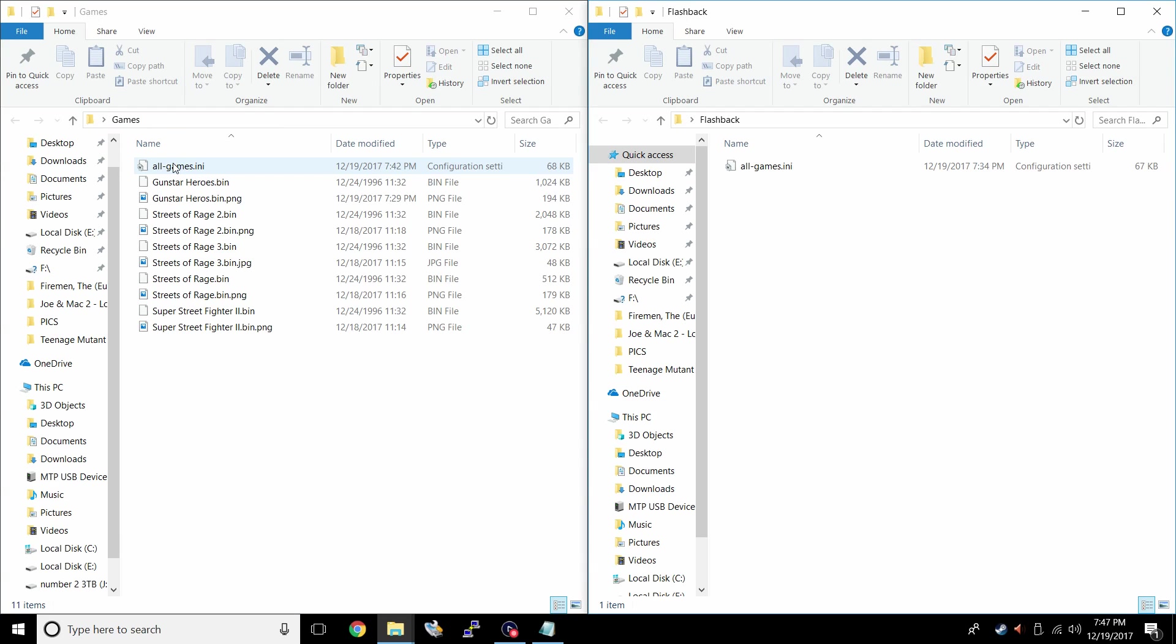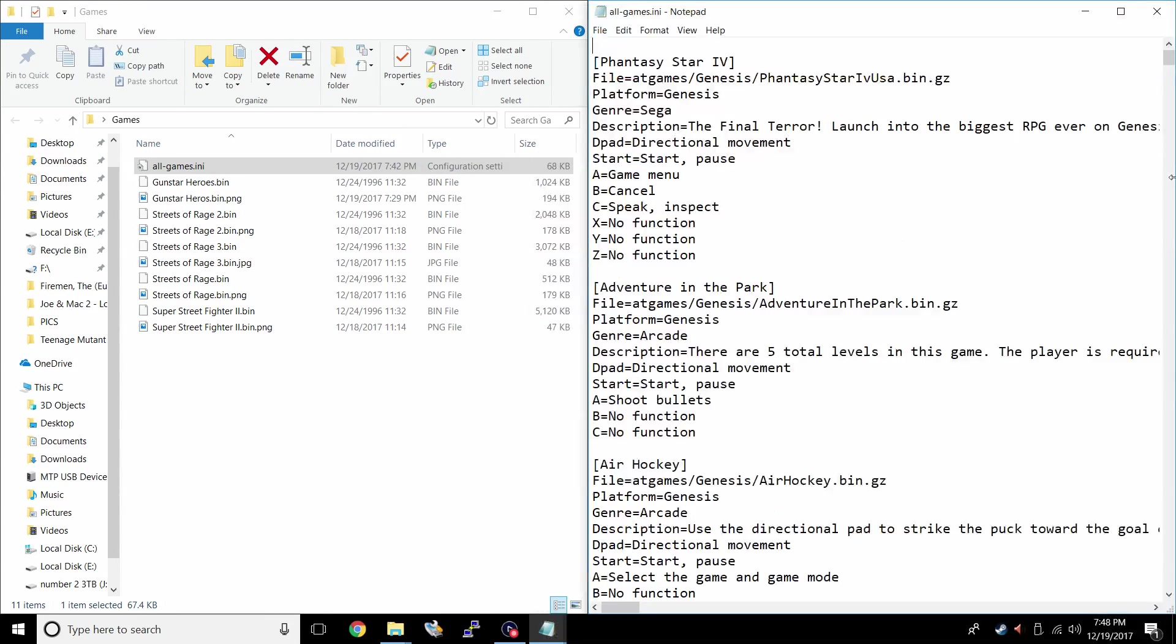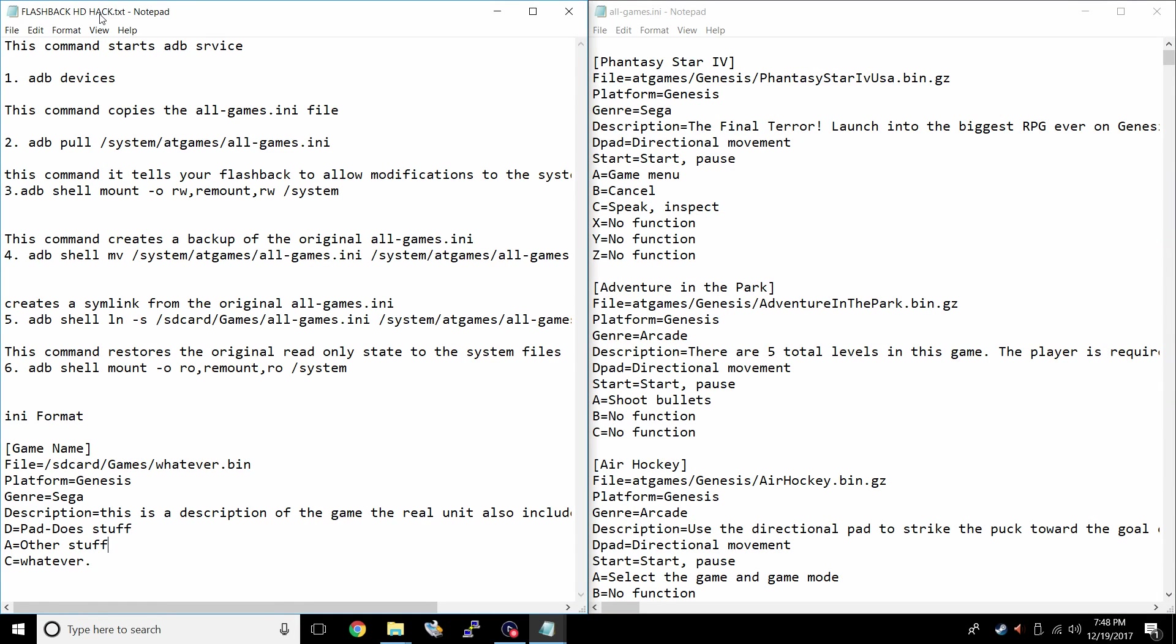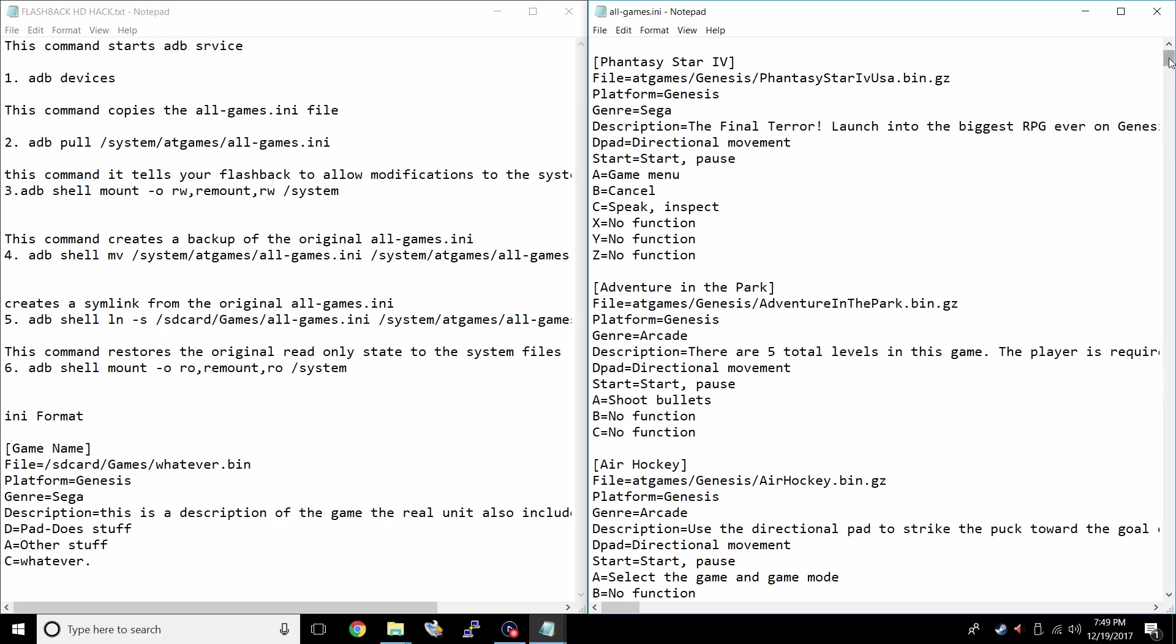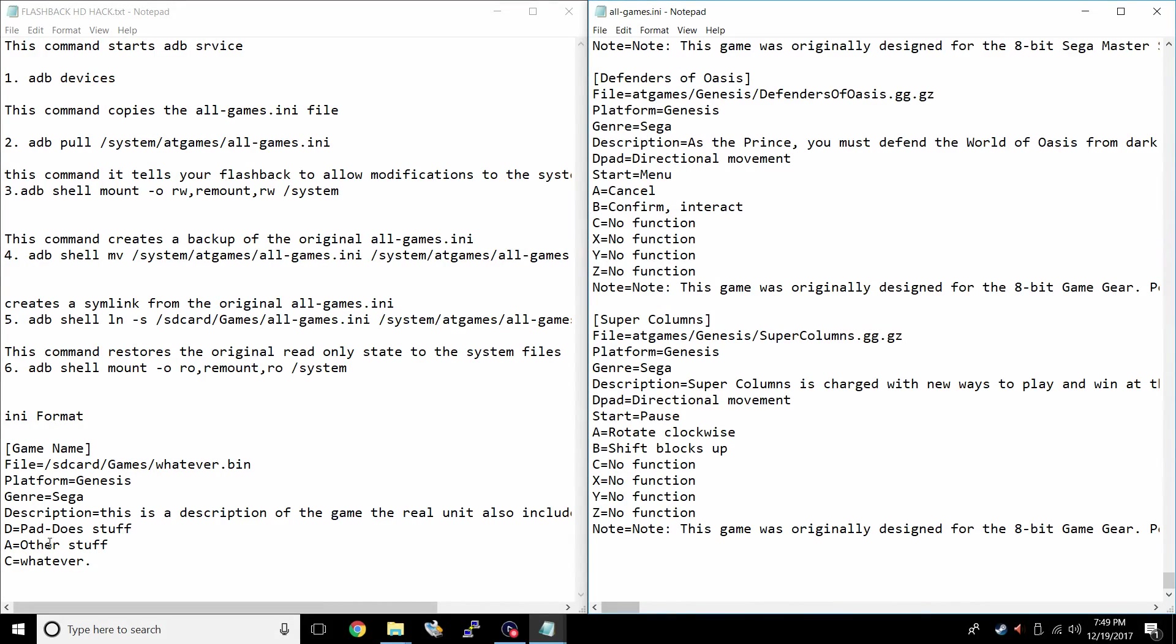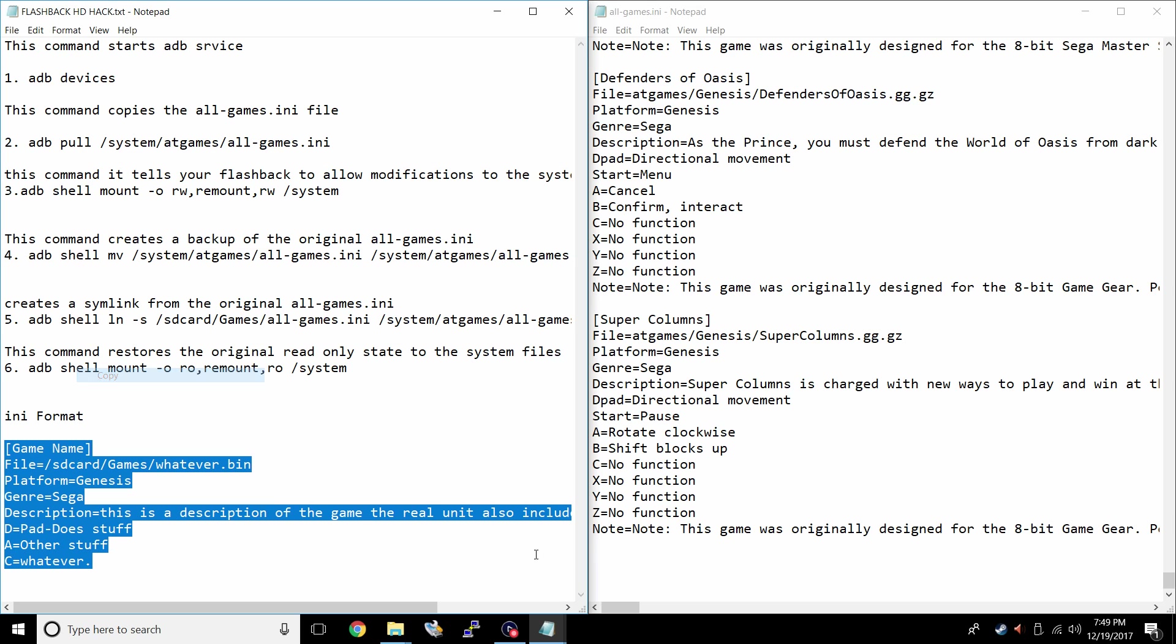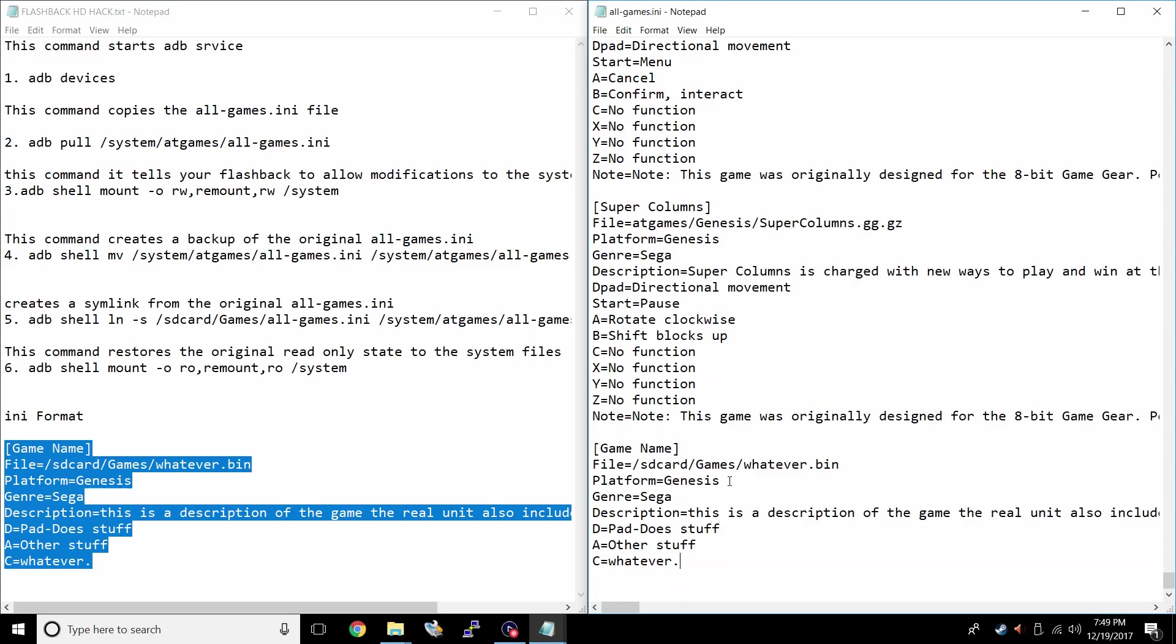All right. So now we need to edit the games dot INI. We're just going to open this up. It'll open up with notepad. I'm actually going to snap it to the side here. Then I'm going to open up that text document. I downloaded the flashback hack dot TXT. At the very bottom here, we have the INI format. If you look over here, adventure in the park file at games Genesis adventure in the park dot bin dot GZ platform Genesis genre arcade. You can add a description D pad and what the buttons do. We're going to scroll all the way down to the bottom in our INI file. We're just going to copy this, copy paste it right at the very end.